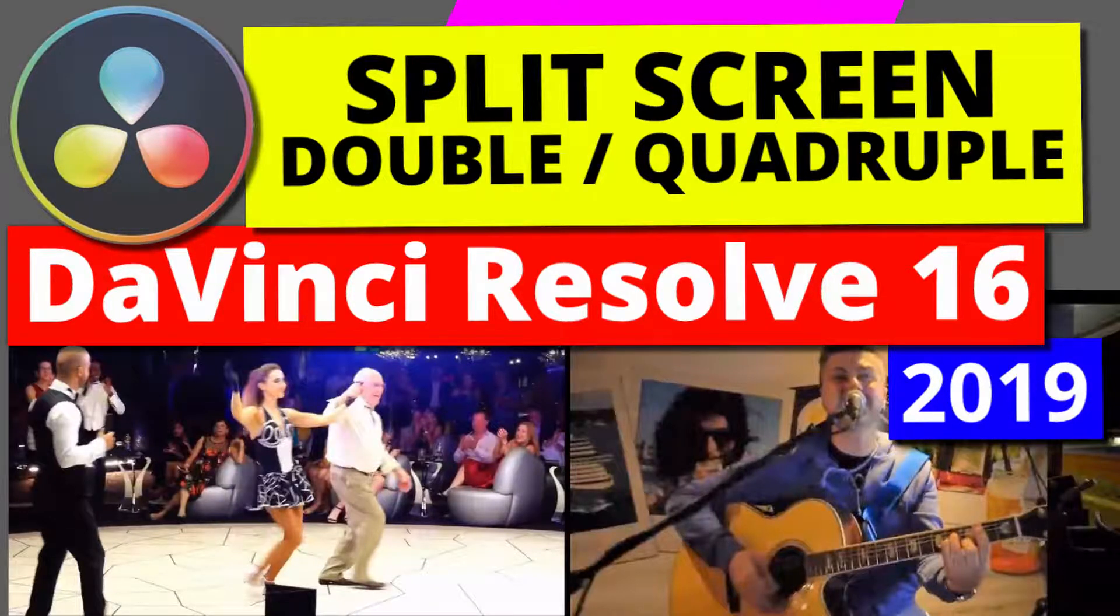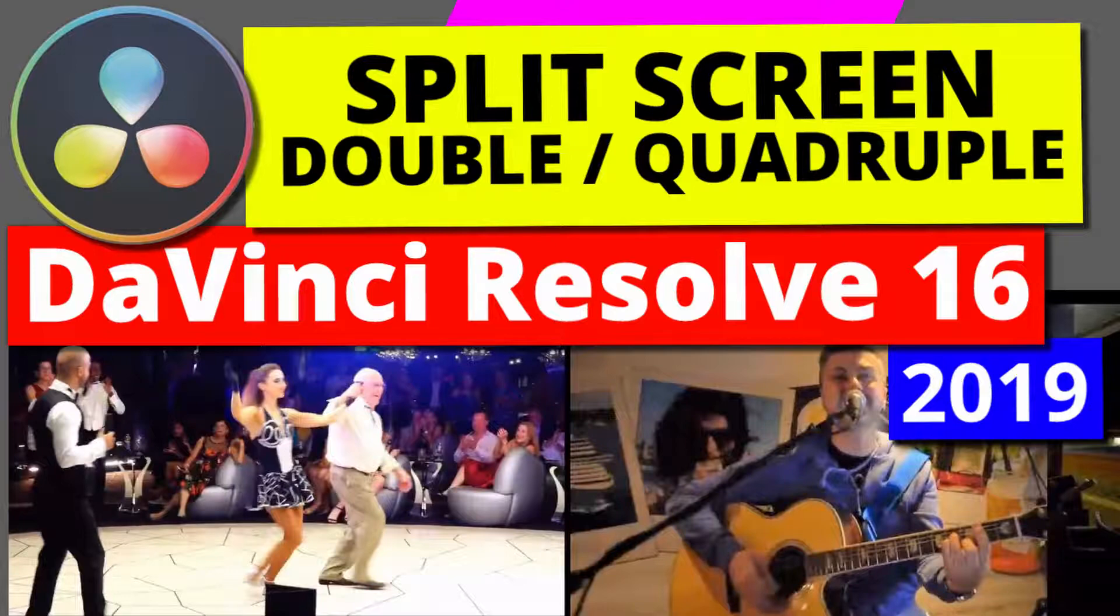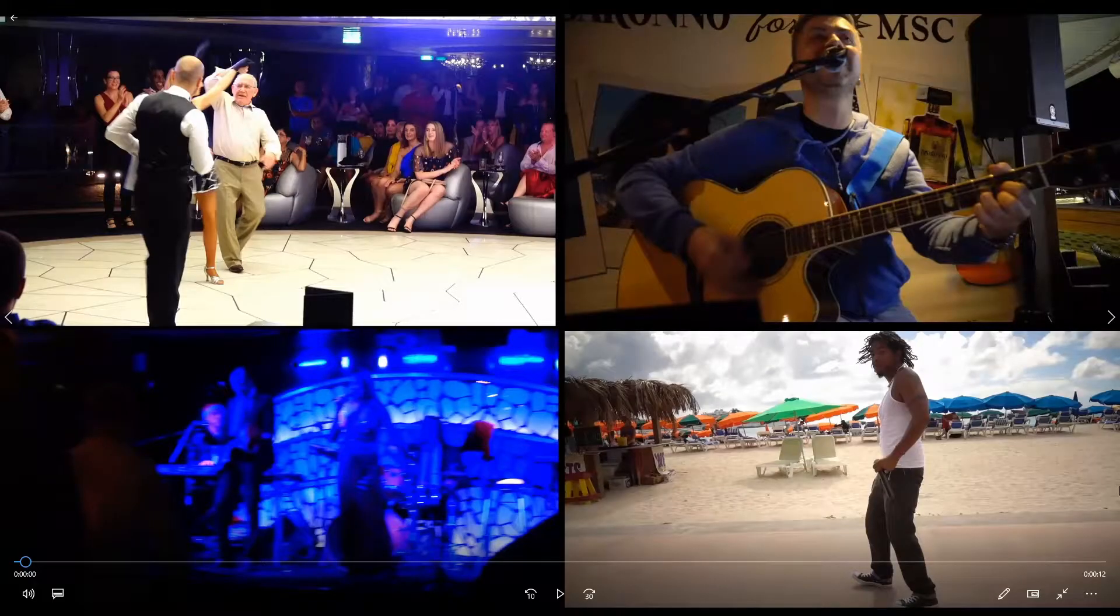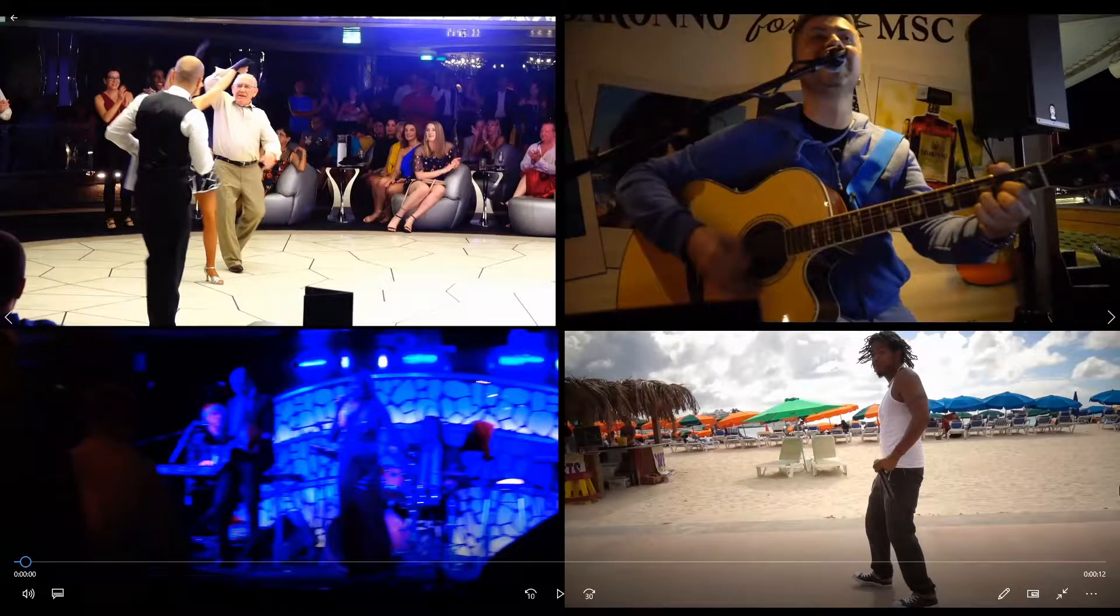Hi, in this video we're going to learn how to do this split-screen effect with two and even four separate video clips running at the same time. They also call it a picture-in-picture effect.